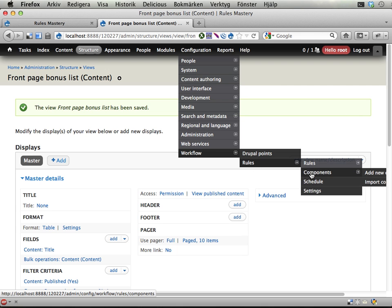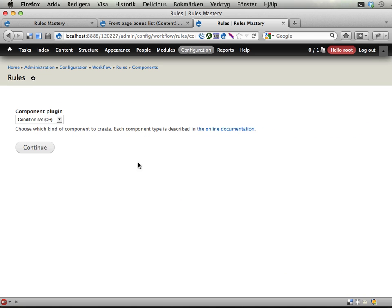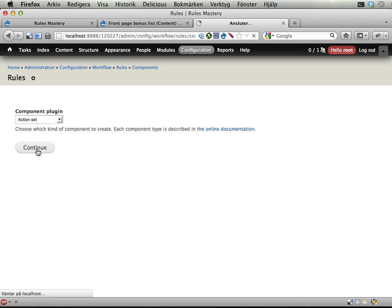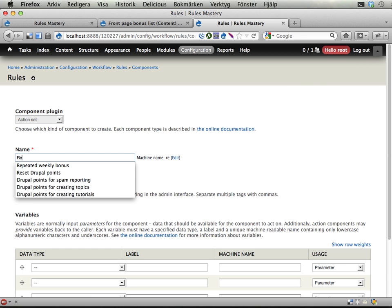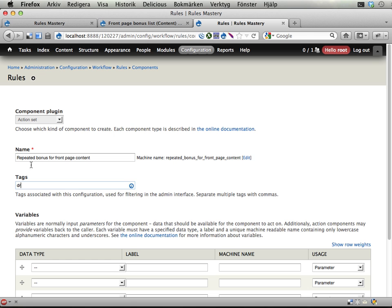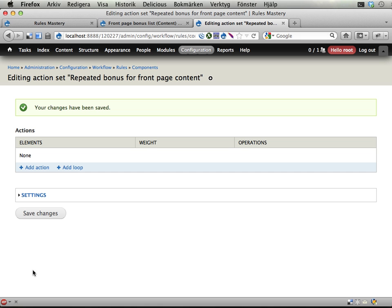And I will need a component for this because I will need some kind of scheduling. If this should happen every day, then I need scheduling, and then I need a component. So I'm going to add a component. I will call this, well, I think an action set is quite enough, so I'm going to do that. Repeated bonus for front page content. Let's call it Drupal Points here. I don't need any parameters input. This is something just running in the background. No extra input. It will just read from the front page and award Drupal Points. Continue. Continue.